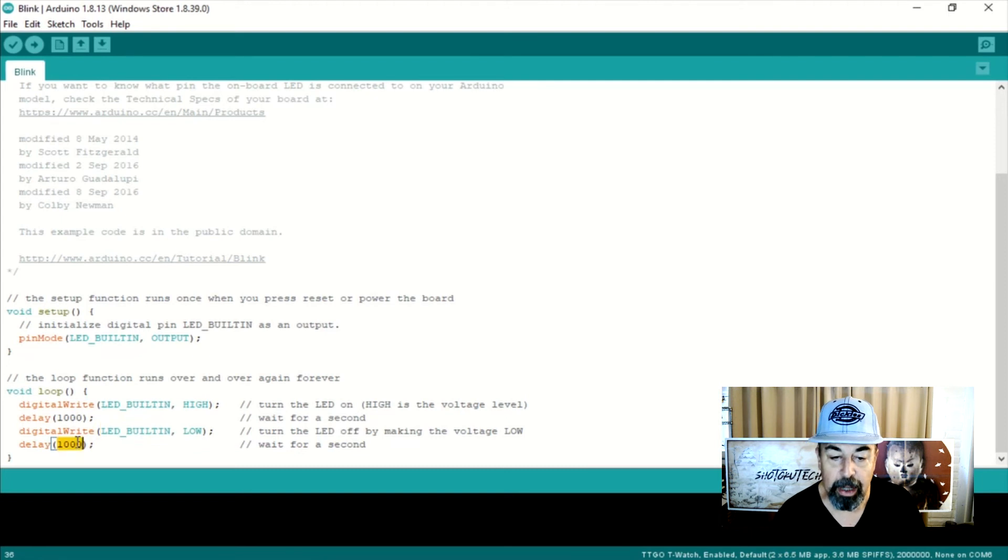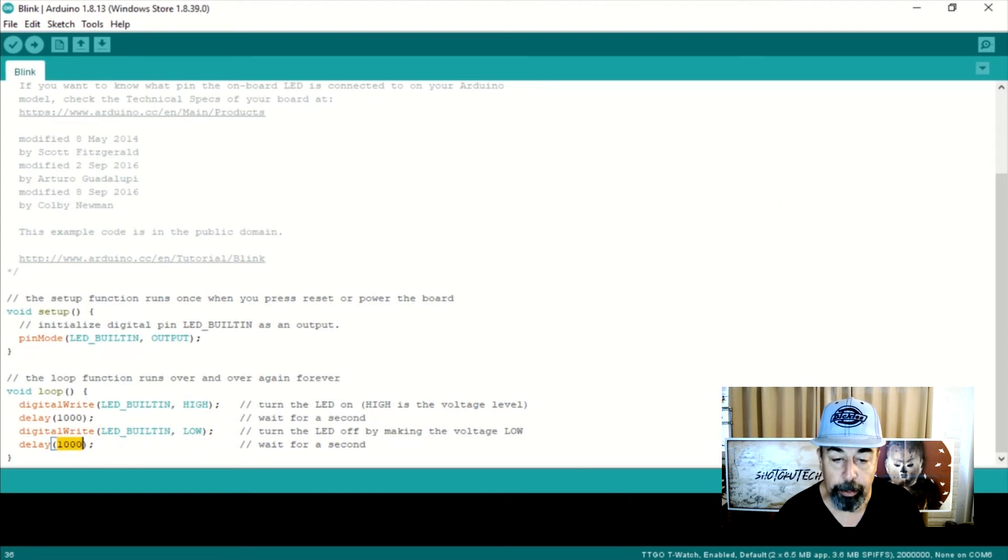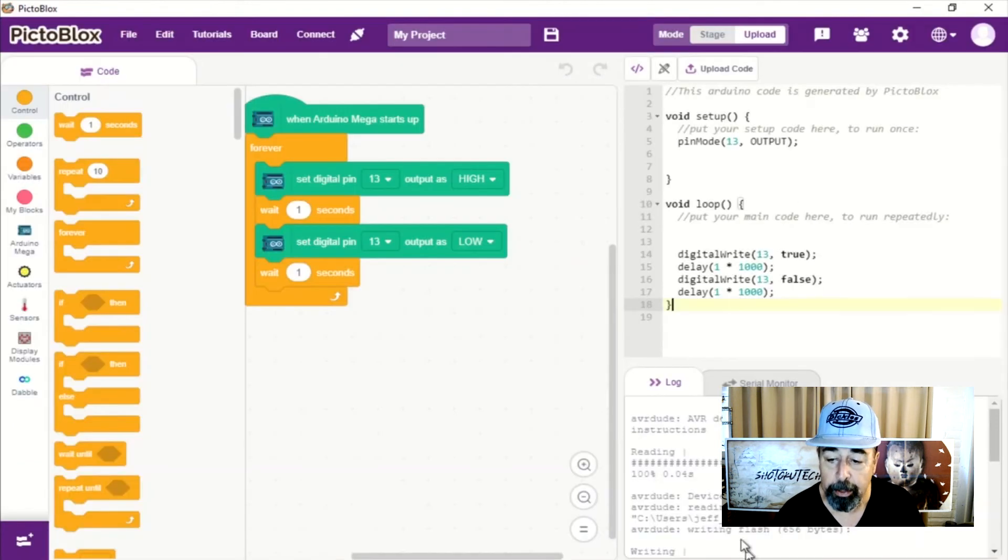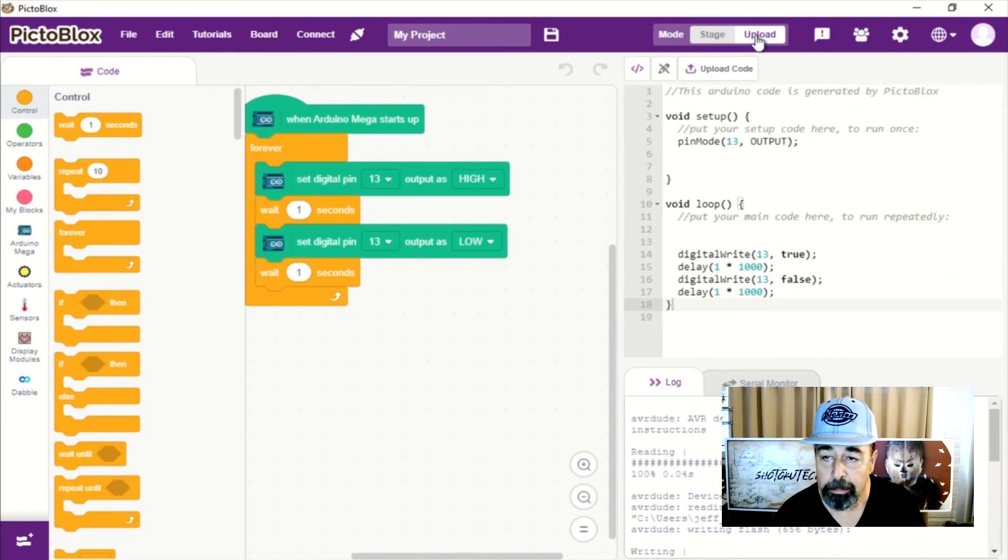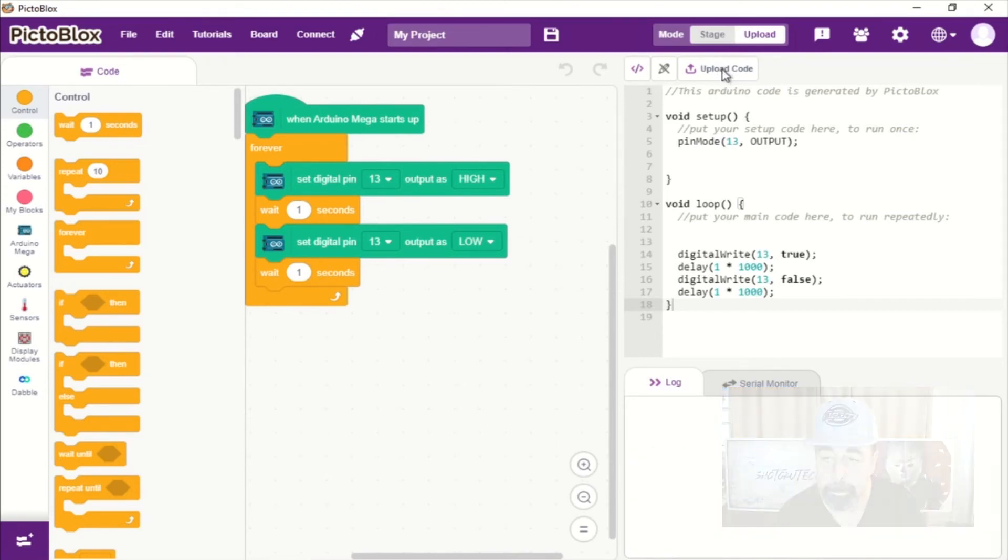Of course, we had to substitute the constant LED_BUILTIN from the Arduino IDE with the specific pin number. All right. So we're uploading it. We get to watch the wheels turn here.